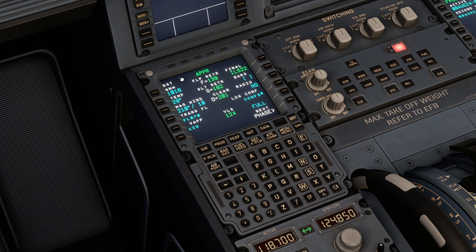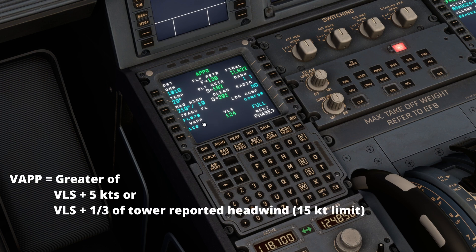It's obviously based on information put into this approach page — that's pilot-input information, and it's only as useful as the information you're given, so that could be wrong as well. This is open to some error; we may accidentally put wrong information in, which is a risk. It's important to note that velocity approach — our approach speed — is the greater of either VLS plus five knots, or VLS plus one third of the tower-reported headwind component, up to a limit of 15 knots.